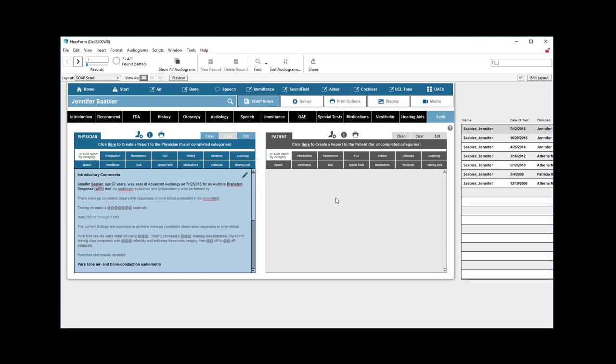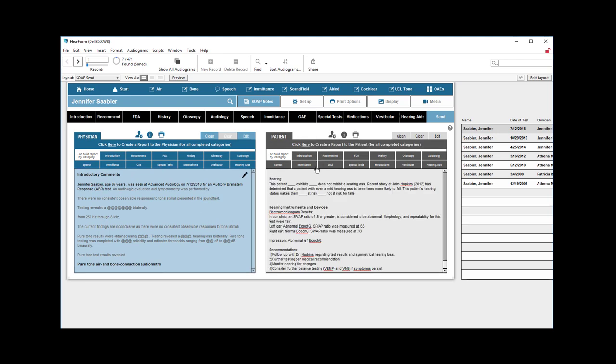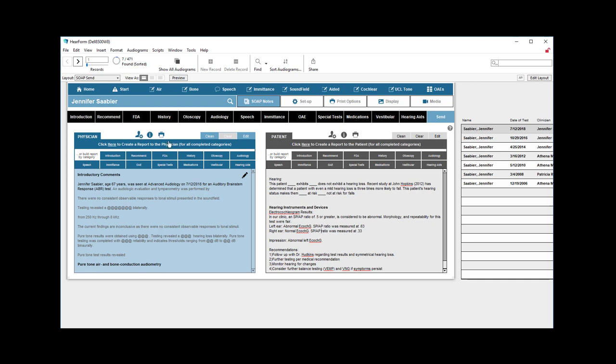The same is true of the right hand side where the patient report will be created. The primary difference between the two reports, on this side you have an explanation of what each category means. So other than that, they're very much the same.